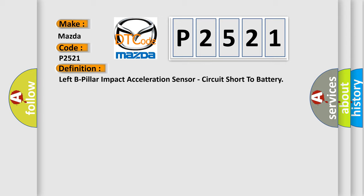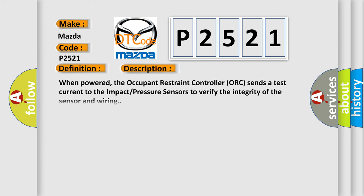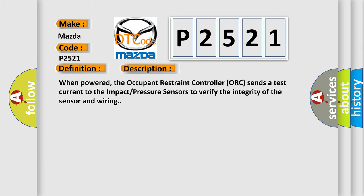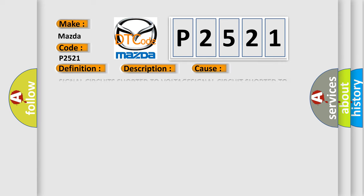And now this is a short description of this DTC code. When powered, the occupant restraint controller (ORC) sends a test current to the impact pressure sensors to verify the integrity of the sensor and wiring. This diagnostic error occurs most often in these cases.